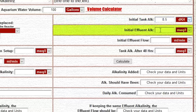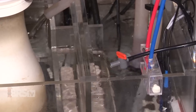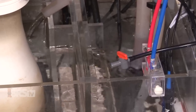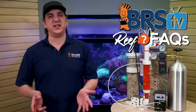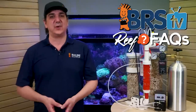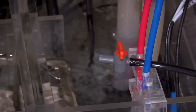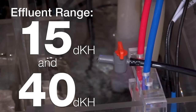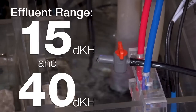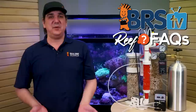Step three: enter the effluent alkalinity of your reactor after the initial setup based on the reactor's instructions. The effluent is the solution leaving the reactor and being dosed to the tank. When we measure the alkalinity of the effluent, we're essentially measuring the strength of the solution. This can be done with almost any test kit and the range will likely be between 15 and 40 dKH or so depending on your setup.